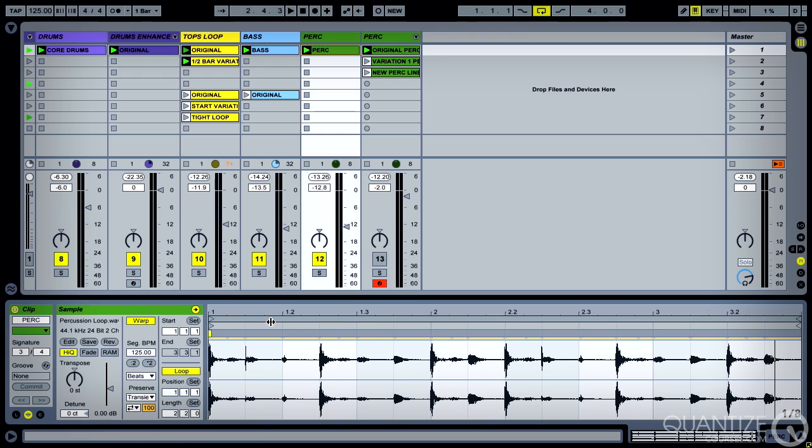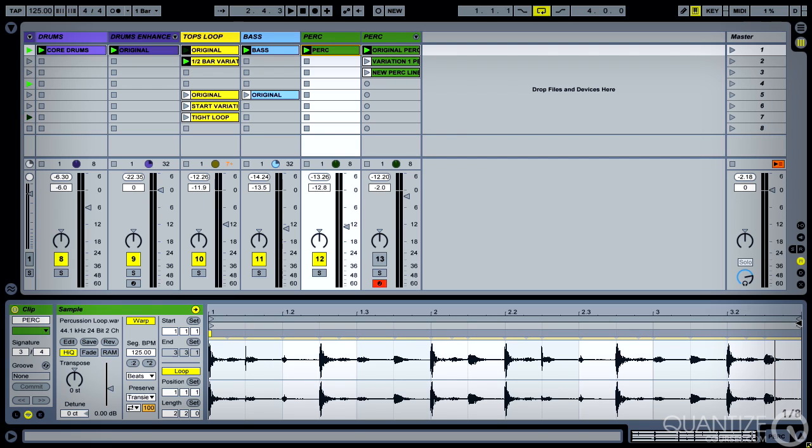You can see it doesn't look right. Before it was looping over a very clear two bars, but now it seems to be at 3.23 or whatever that might be at the end, 3.33.